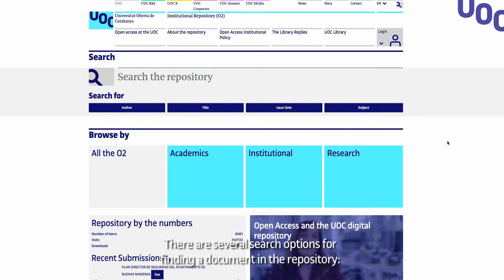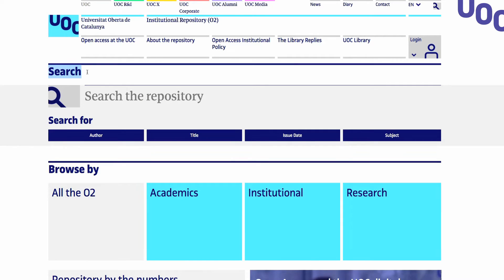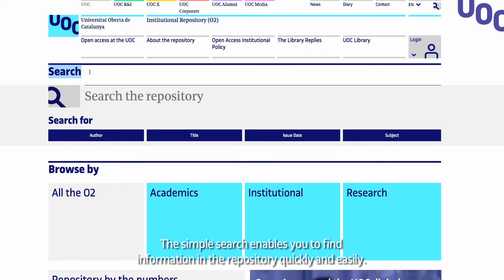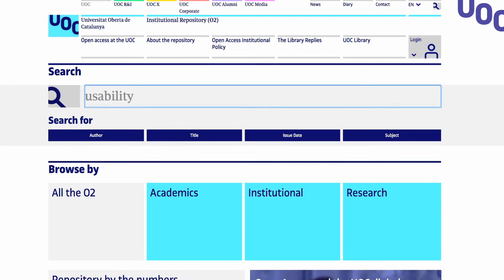There are several search options for finding a document in the repository. The simple search enables you to find the information in the repository quickly and easily.